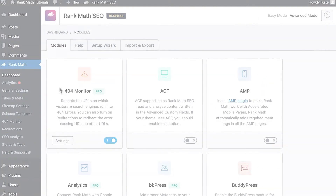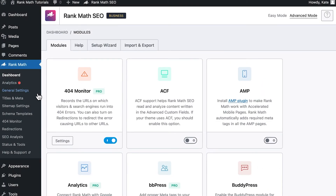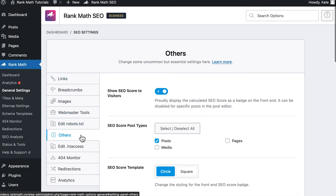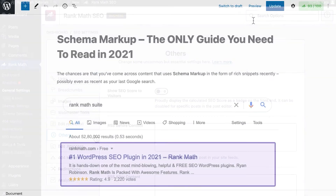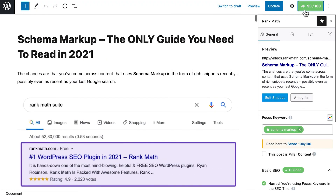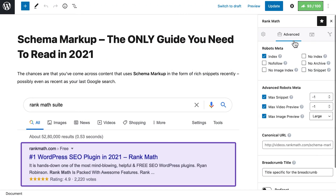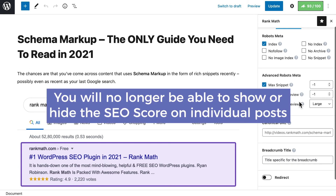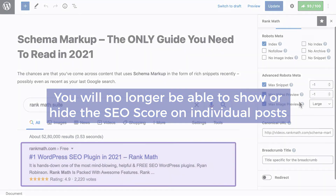And to hide the SEO score from across your website, you will need to open Rank Math's General Settings and go to the Others tab. Deactivate the Show SEO Score to Visitors option and click on Save Changes. Keep in mind that this will hide the Show SEO Score on Front End option from the Advanced tab of Rank Math's Meta box, so you will no longer be able to show or hide the SEO score in individual posts.